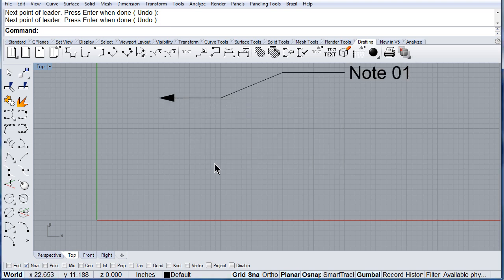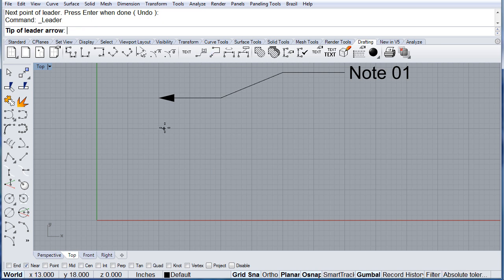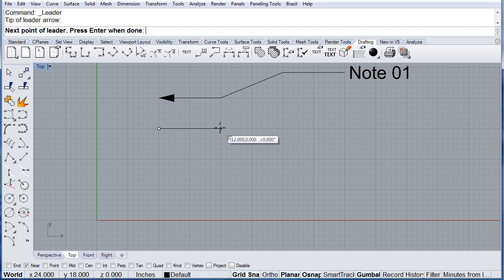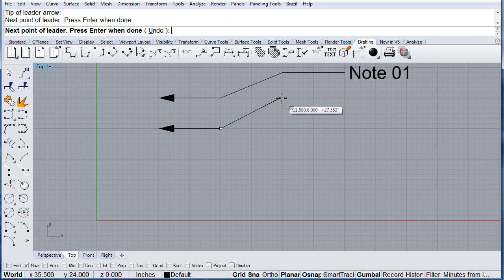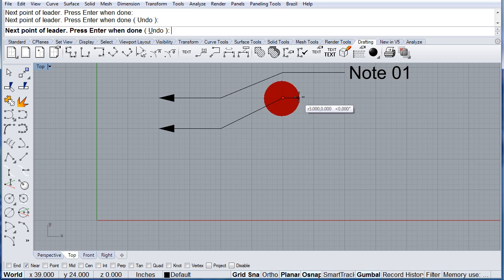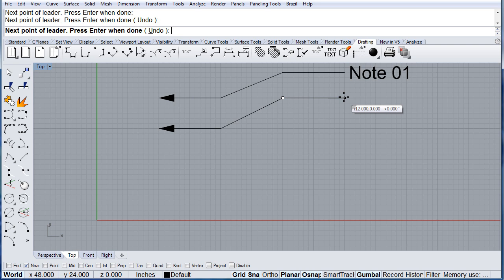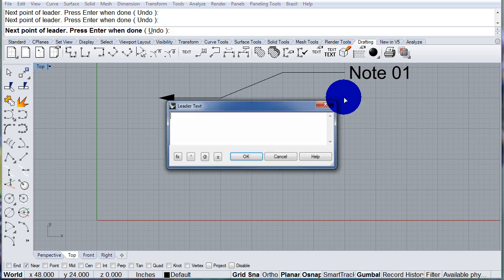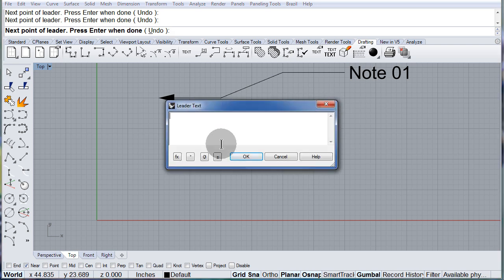Let me draw another one over here, there, there, there — press Enter. I can use plus or minus space, 10.52. OK.